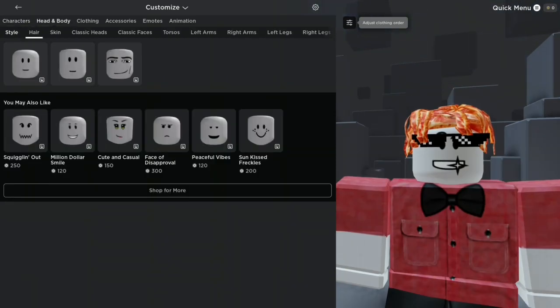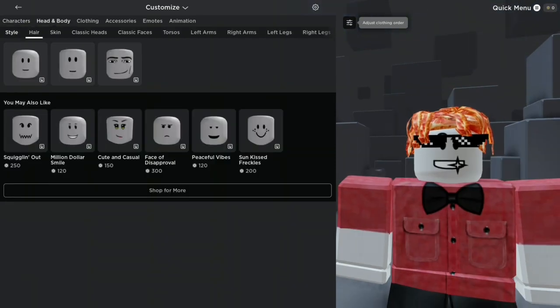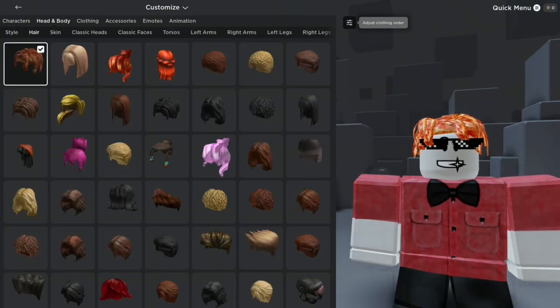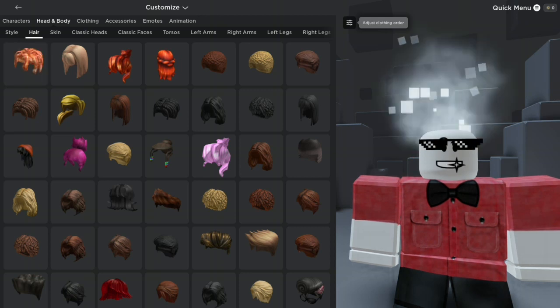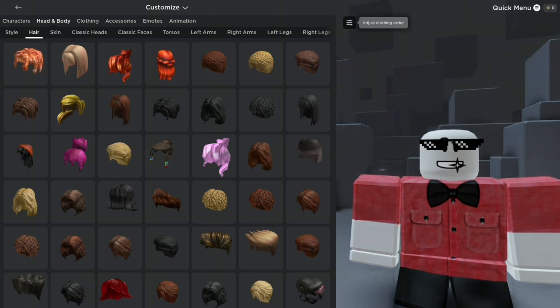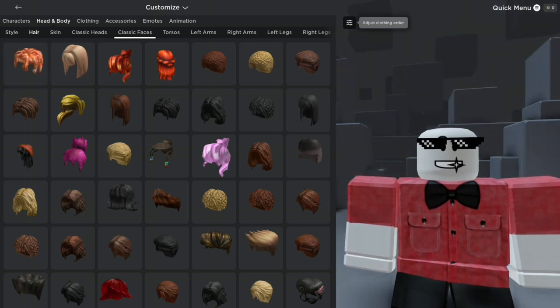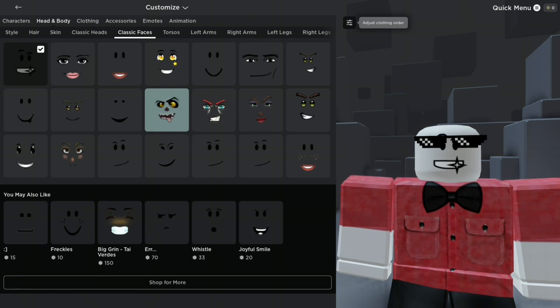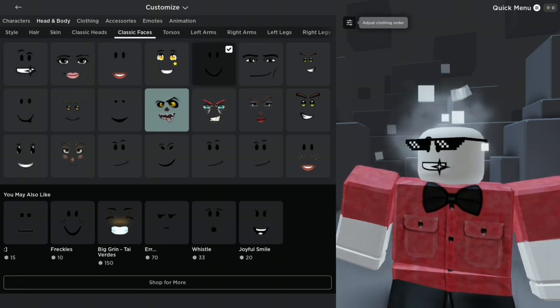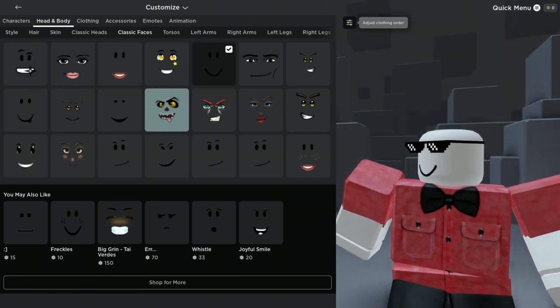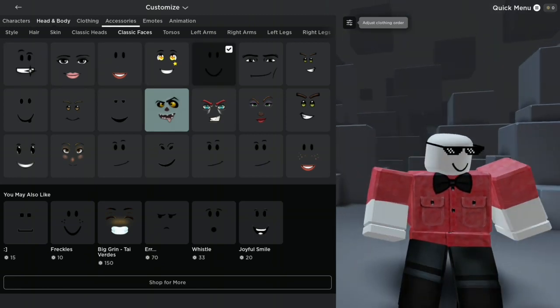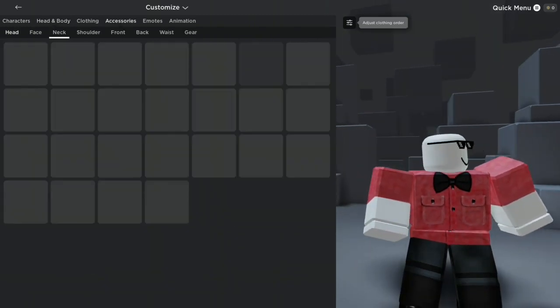So we gotta go to Head and Body, and go to Hair, and obviously we've removed the hair because he doesn't have any hair. But we're gonna go into Classic Faces and change it to the default one.